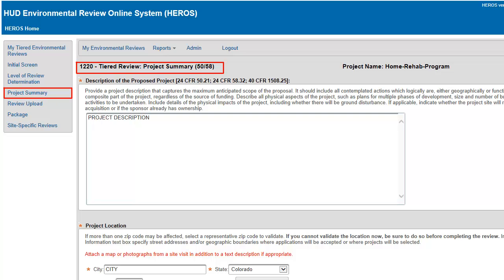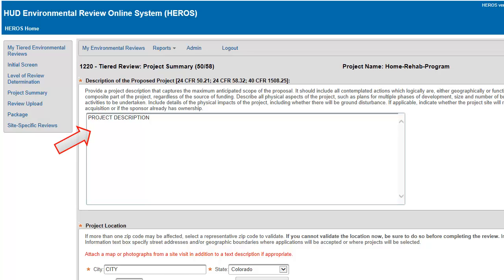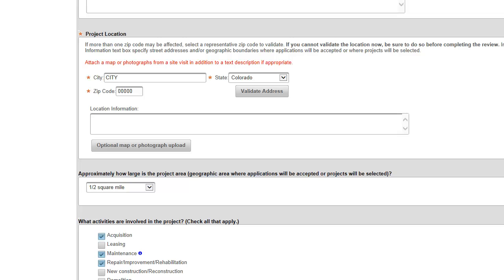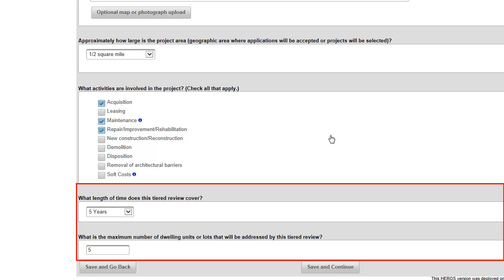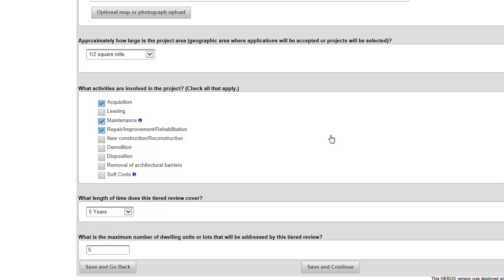Screen 1220, Project Summary, requires users to enter information summarizing the project and outlining the scope and intent of the broad level review. Provide a project description, enter information on the approximate geographic area that the project covers, and respond to questions on the scope of the review. Press Save and Continue after completing this screen.